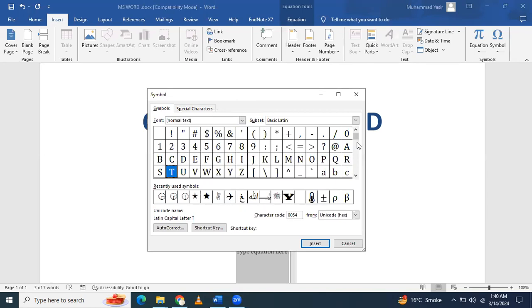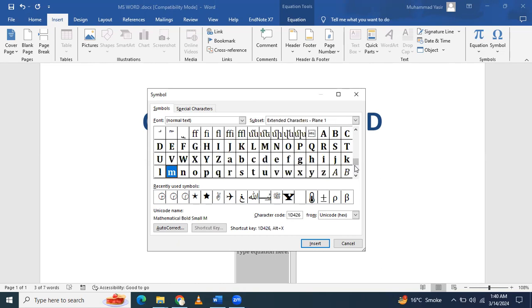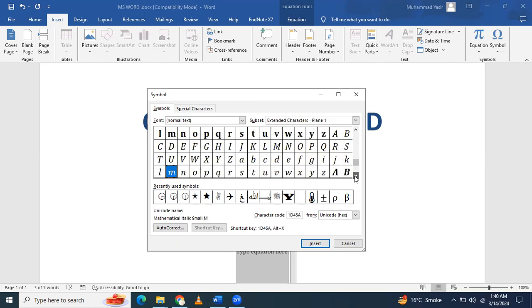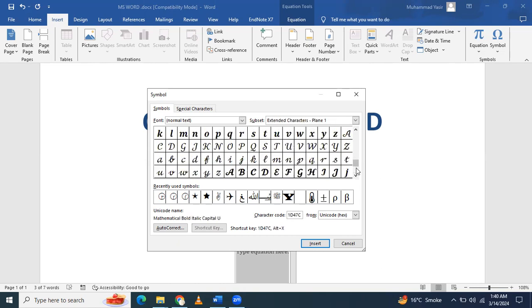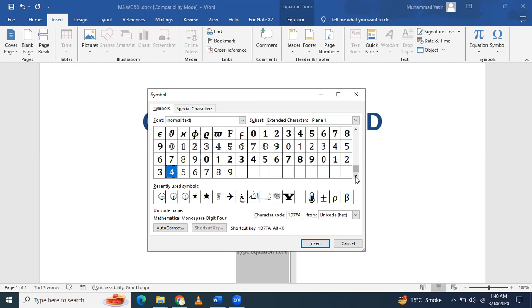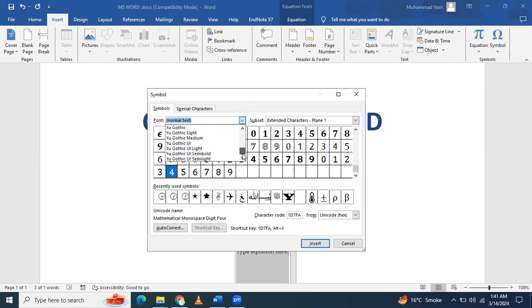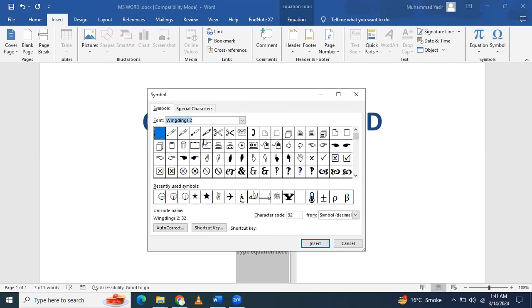You have to select from this dropdown section. Go down and search for Wingding 2. In Wingding 2, again...